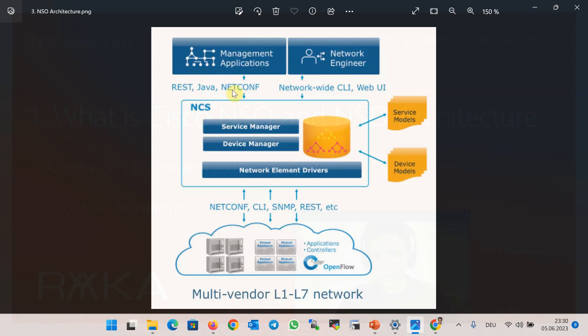You can see NCS name in the photo, which is the old name of the NSO. You will see the old name many times throughout the course since the name of the software and commands are still NCS, but you have to know that this is the old name of Cisco NSO.